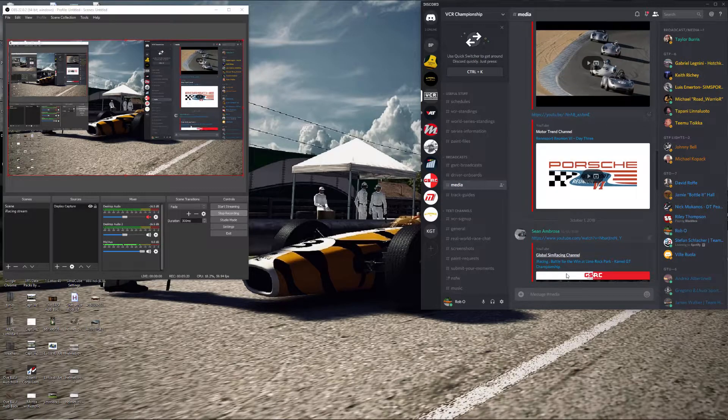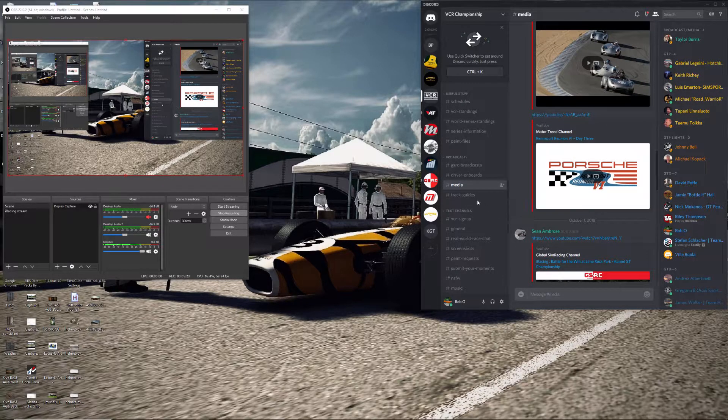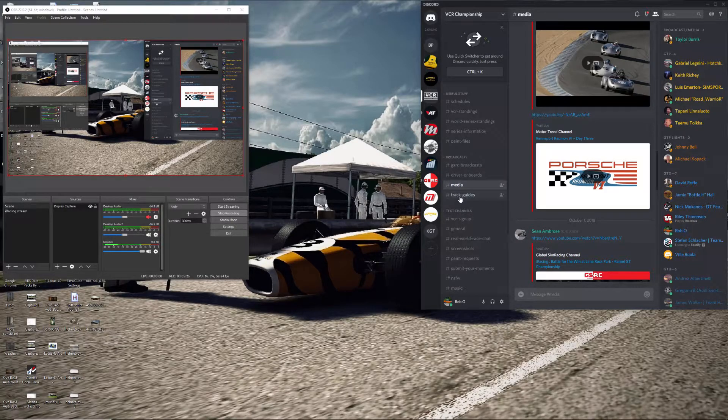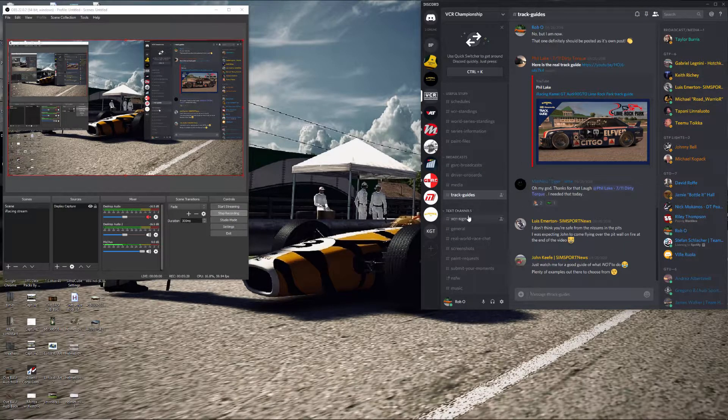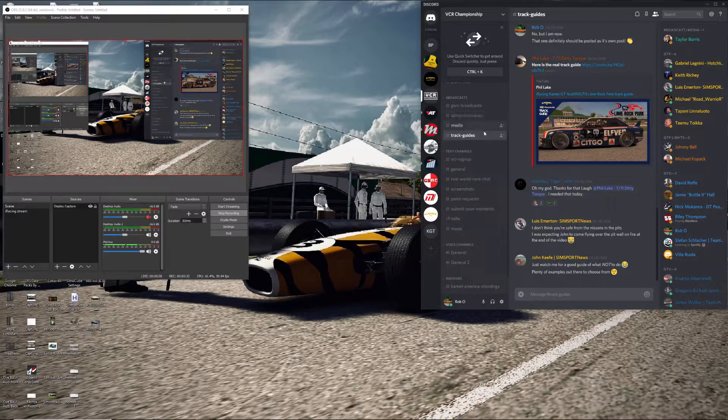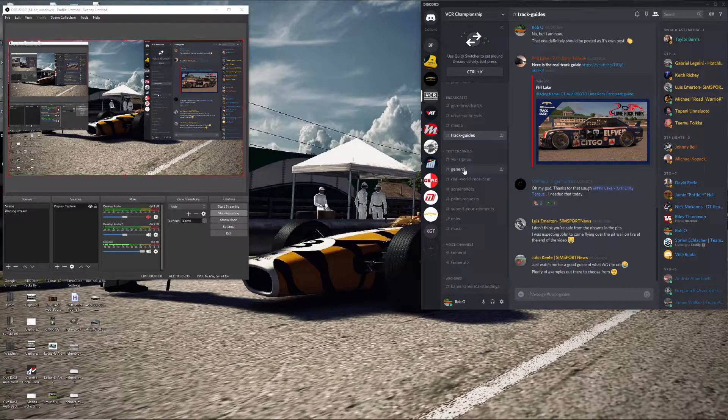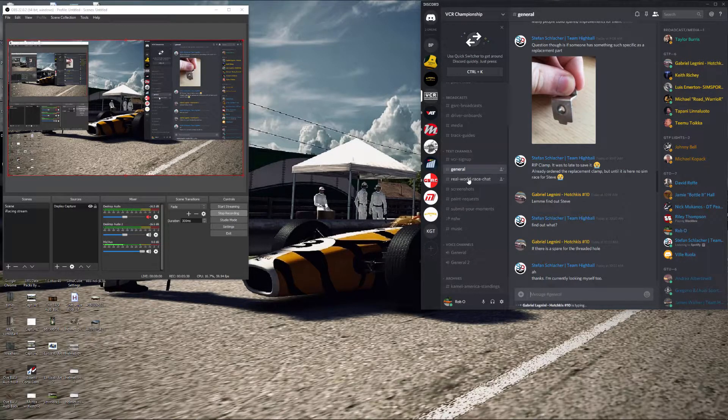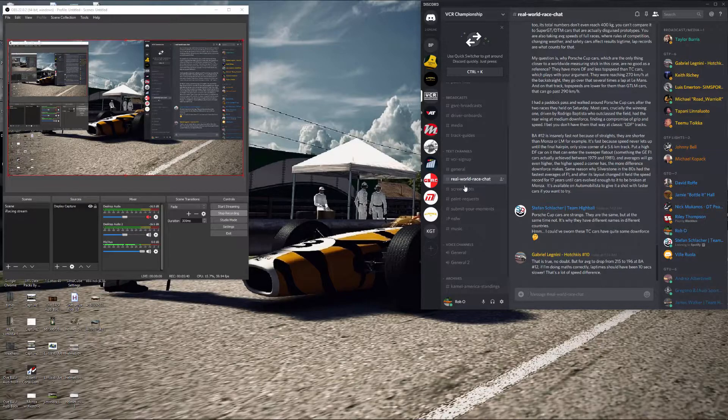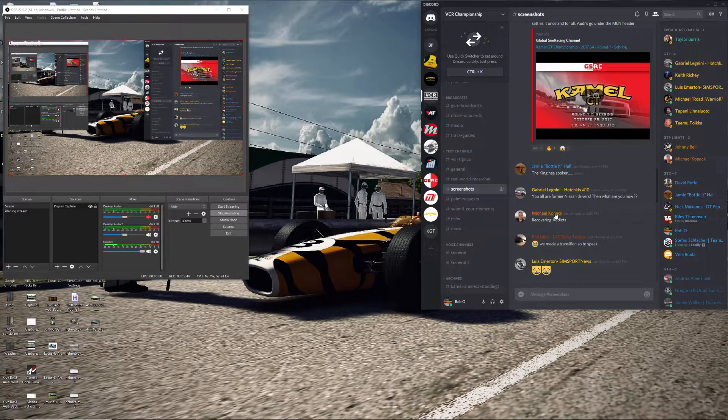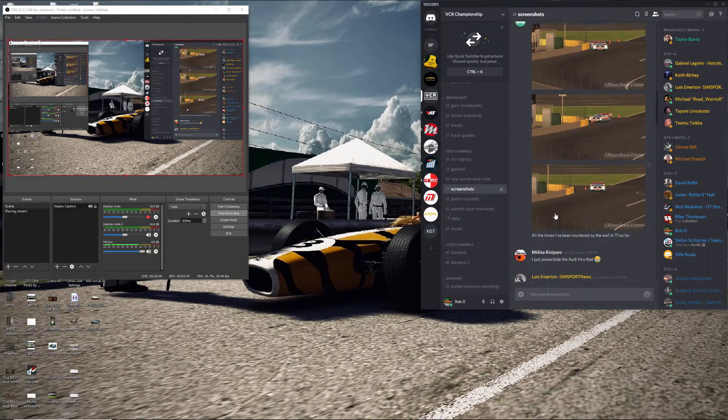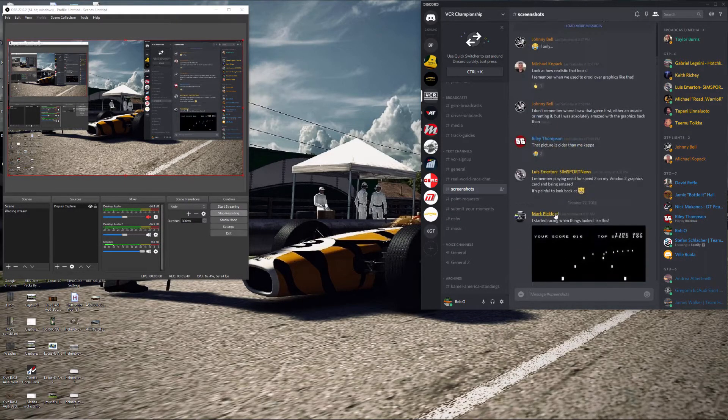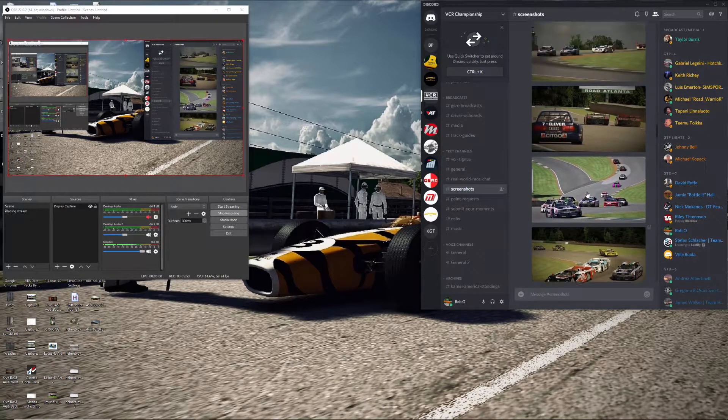The GRC guys are pretty active in Discord and they're on their own channel and there's different track guides that people will put up. Those are kind of, these are more admin things. Then they have the different text channels, signups. The general channel is the main one. People are talking about other things like real world racing. People will post a lot of different screenshots when, after races usually.